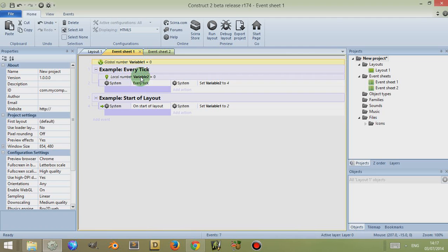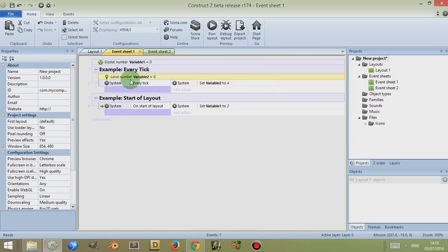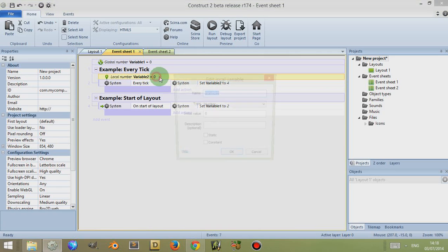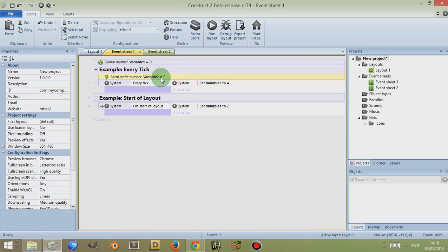So that's global variables and local variables. Local variables can also be static. Normally when the conditions are met and actions are called using a local variable, it resets back to the original value — so in this case it will be 0 every time this is called. To keep the changes, you double-click on it and make sure 'Static' is selected, and this means it remembers the changes that have been made to the variable so it can be constantly modified.